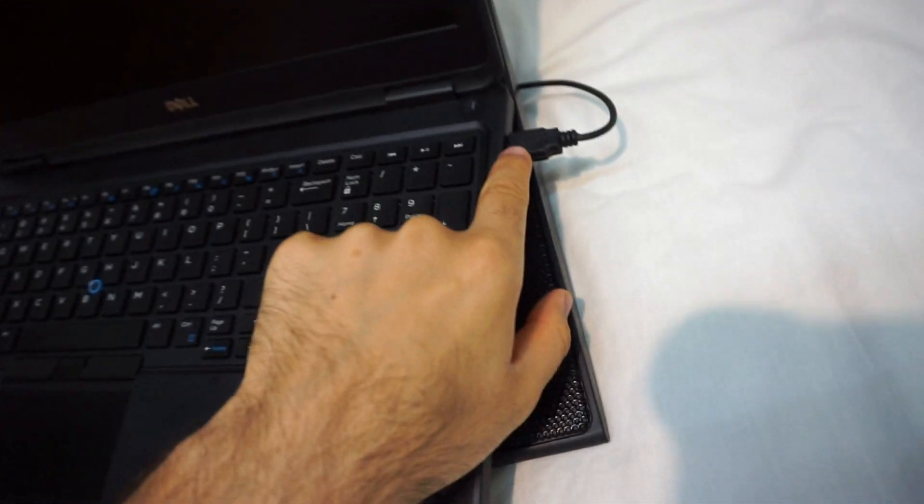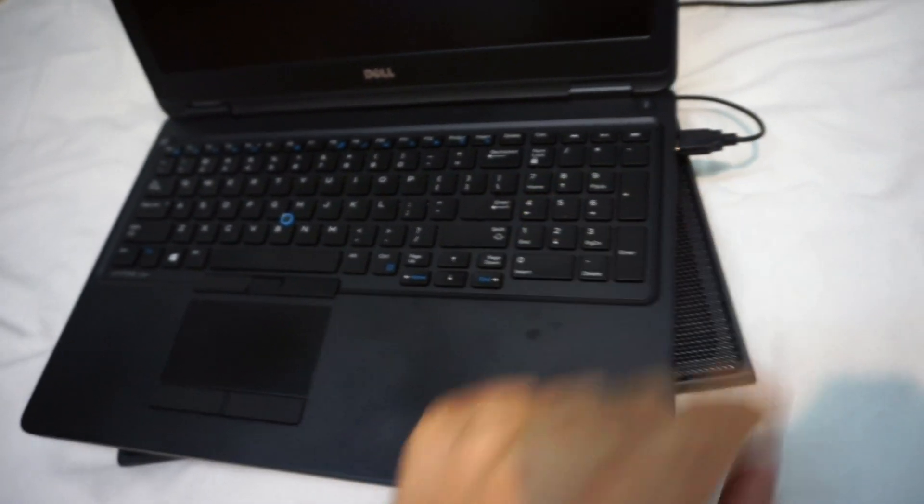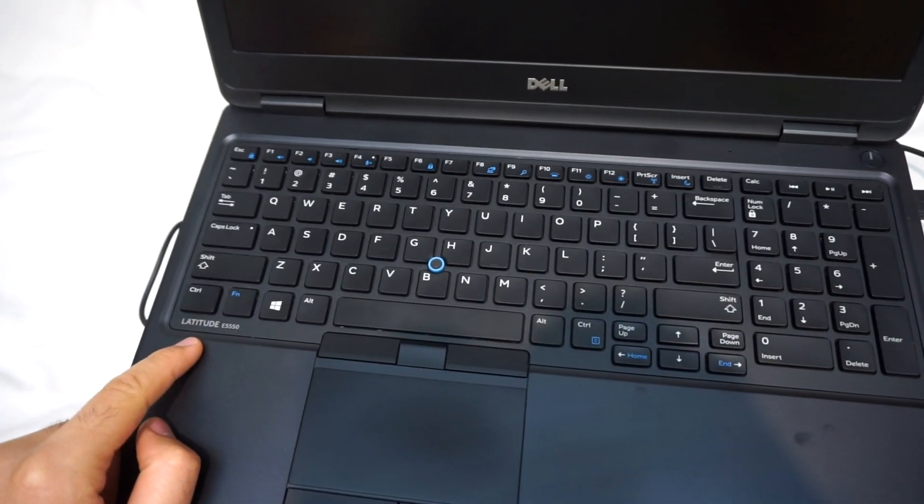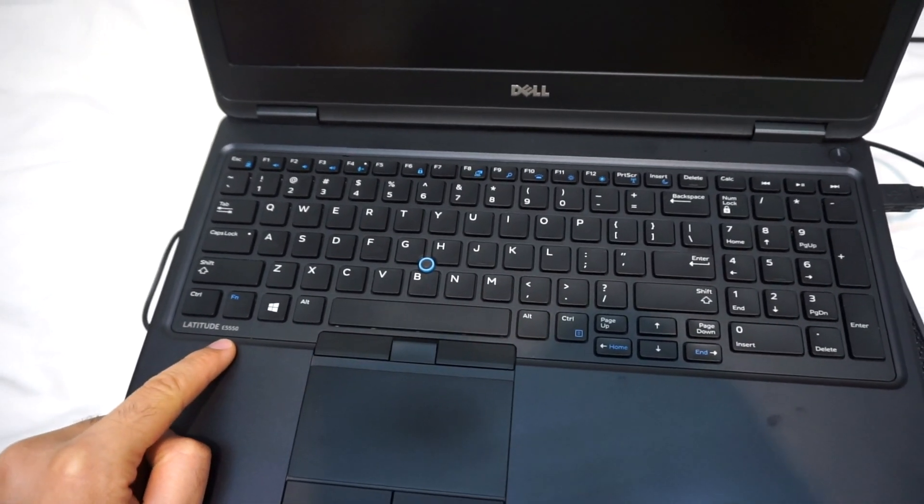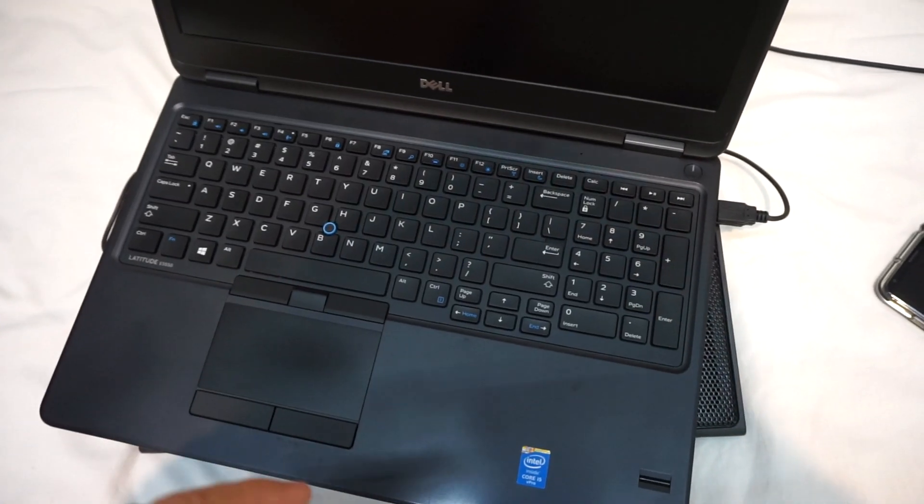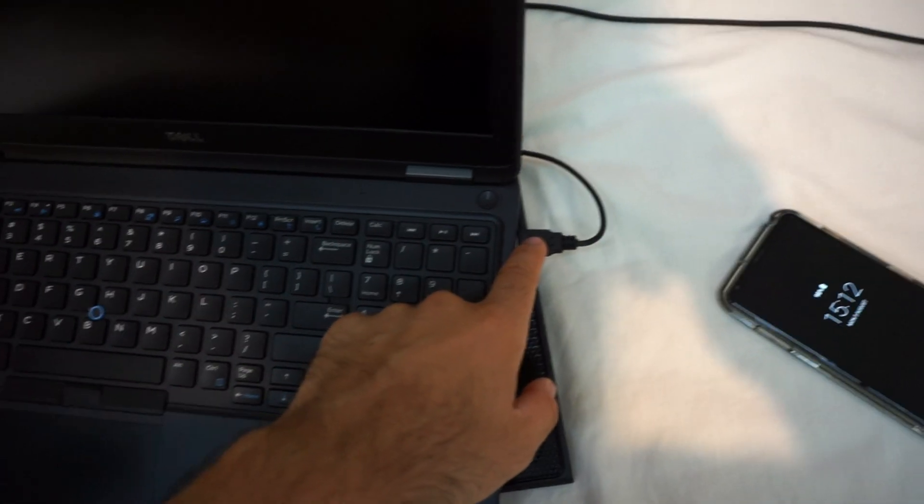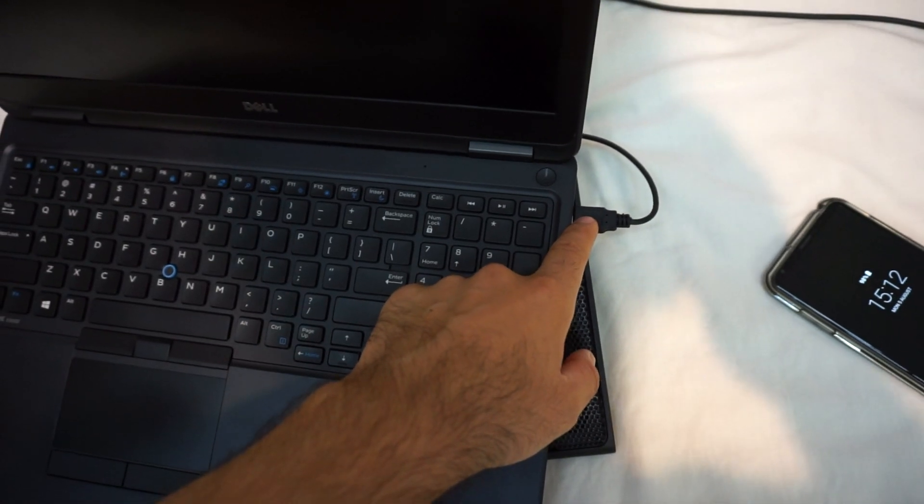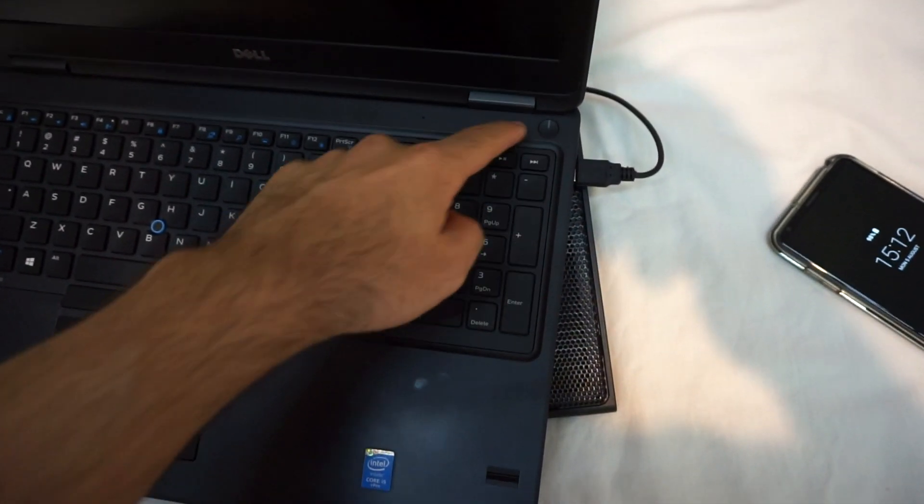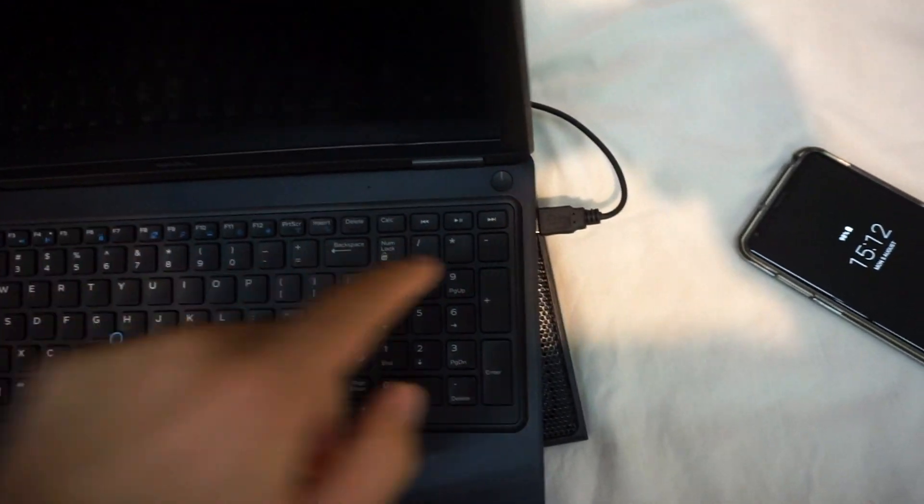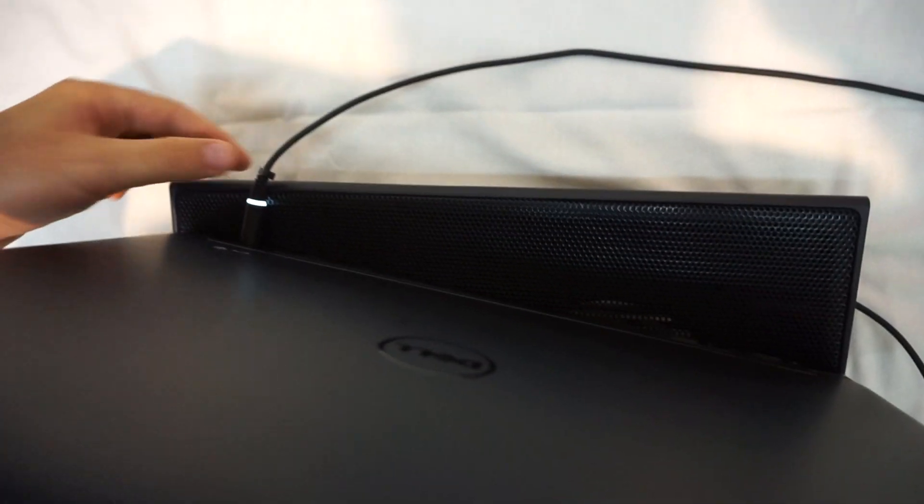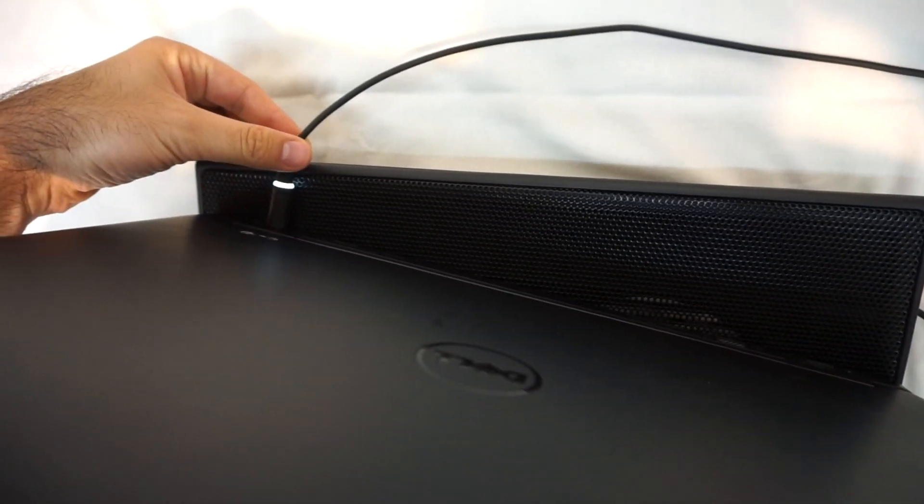Here on the right side on this Latitude E5550, if you enable power sharing and you want power from this USB port even when the laptop is turned off, then in order to have power here you must insert the power cord.